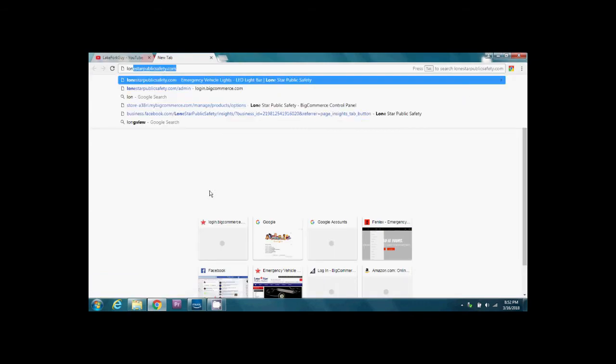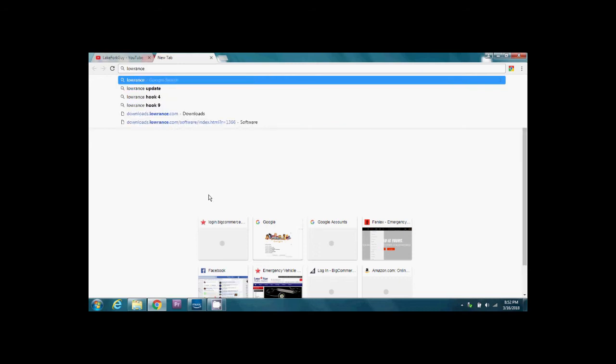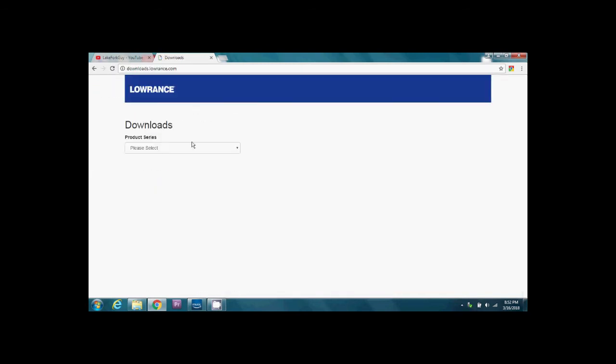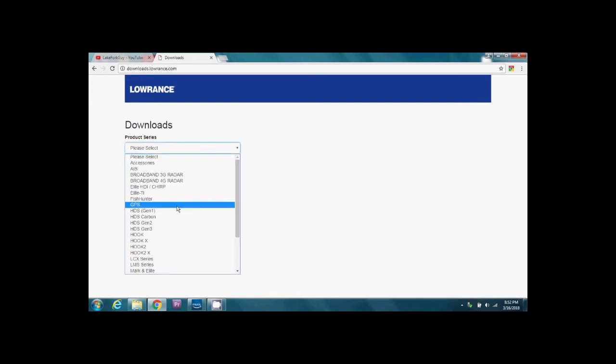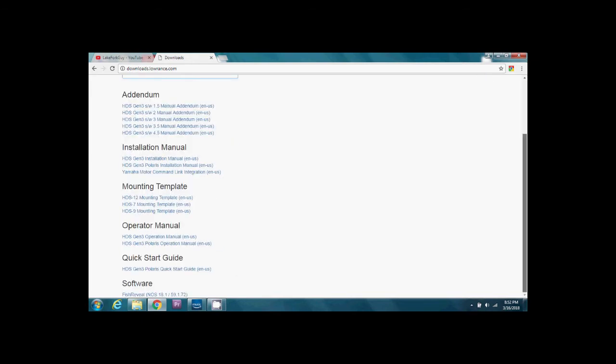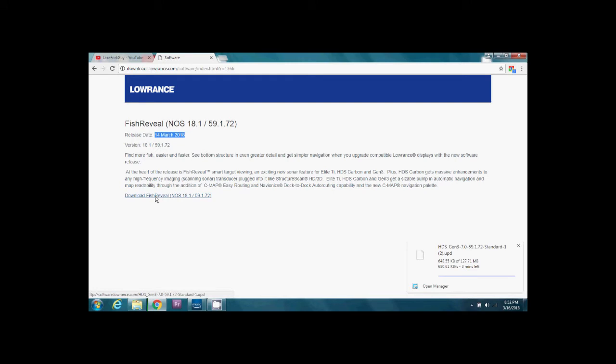We're going to go ahead and download the software. I'm going to do a search here for Lowrance update. That'll bring us to the Lowrance downloads page. The unit we're going to be updating is an HDS Gen 3. If you look down here, there's the fish reveal update released March 14, 2018. It's version 18.159.1.172. We'll go ahead and download that.